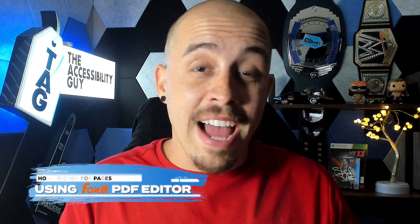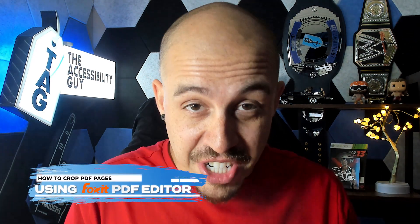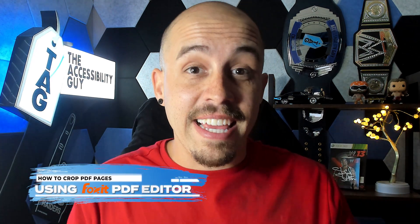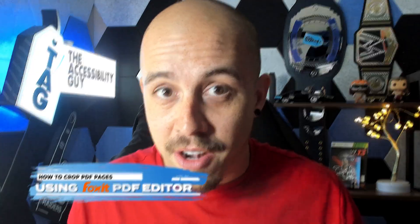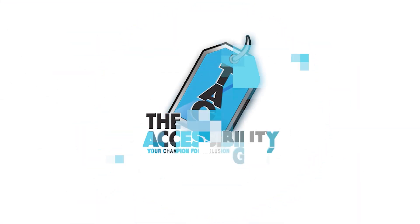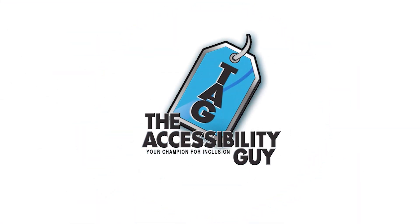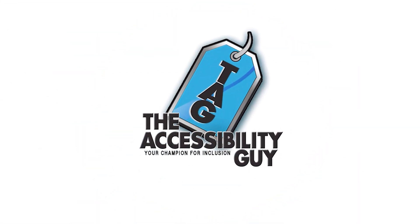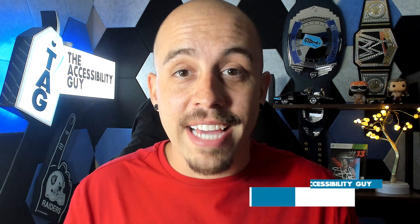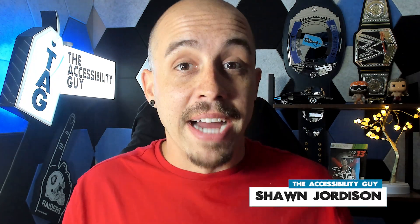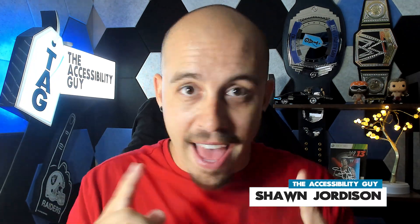In this video, we're going to learn how to crop pages from a PDF using the Foxit PDF editor. Welcome to the Accessibility Guy channel. My name is Sean Jordison and let's jump right in.